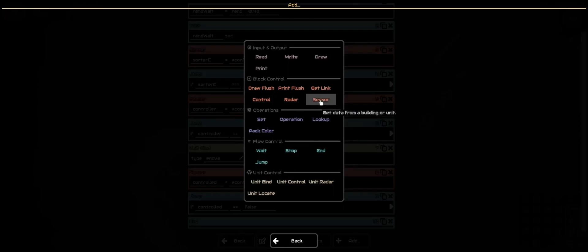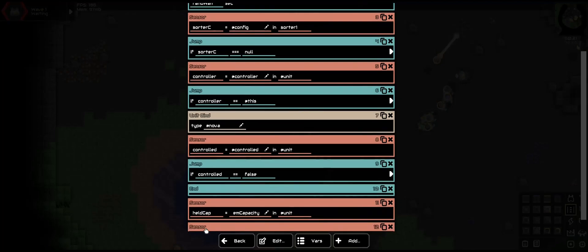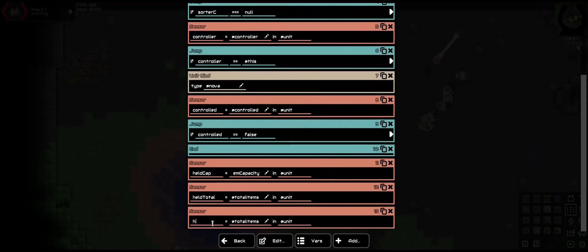Now we can start with the controlling or the commands. So sensor — we need to get the information of the unit: the held capacity, or the item capacity of the unit, so @itemCapacity in @unit. We are going to want the total that is currently holding, so held_total @totalItems in the unit. And we want to check what item it's holding — so held_item @firstItem in the unit. We use that to compare with the sorter.